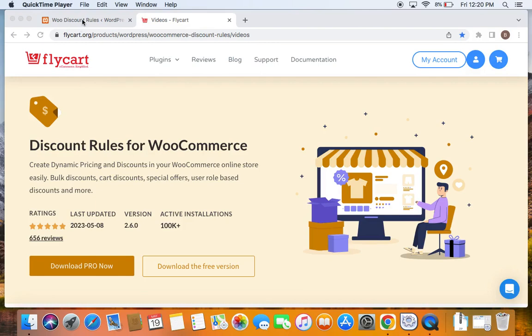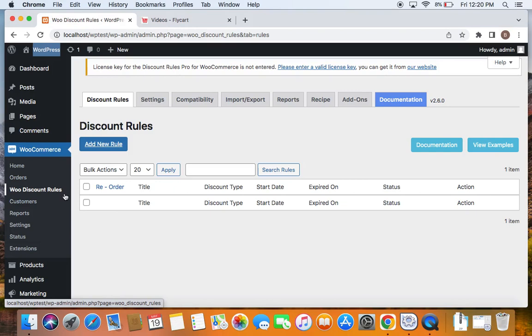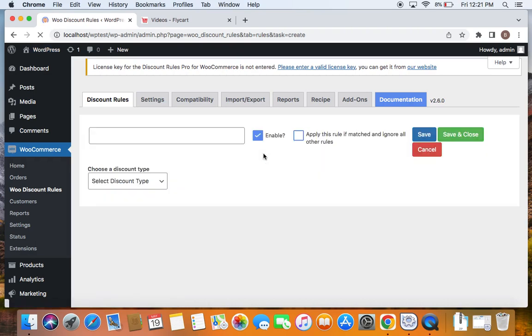Let's move to WordPress dashboard. Under WooCommerce, you'll be able to find something called Woo Discount Rules. Click on it, you'll be led to the plugins dashboard and you can just start creating your rules by clicking on the Add New Rule button. This will take you to the configuration page. Here's where you can set your rule.